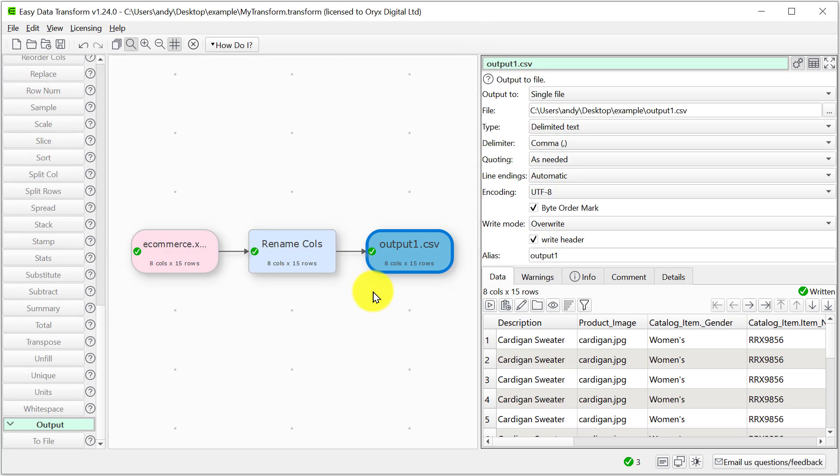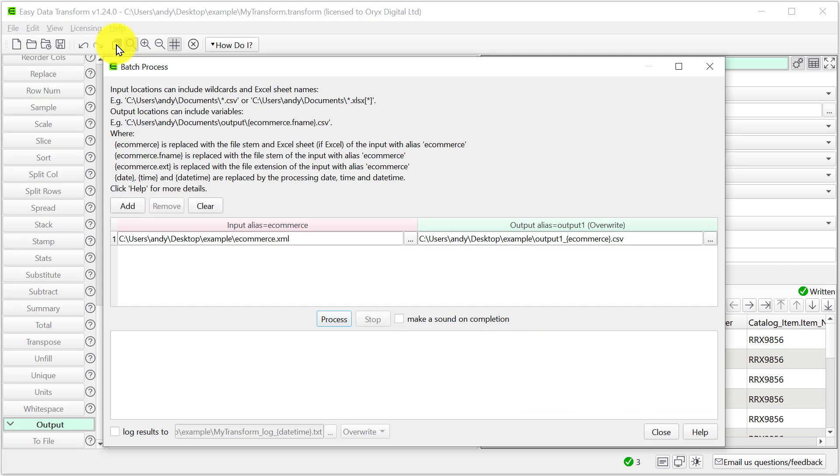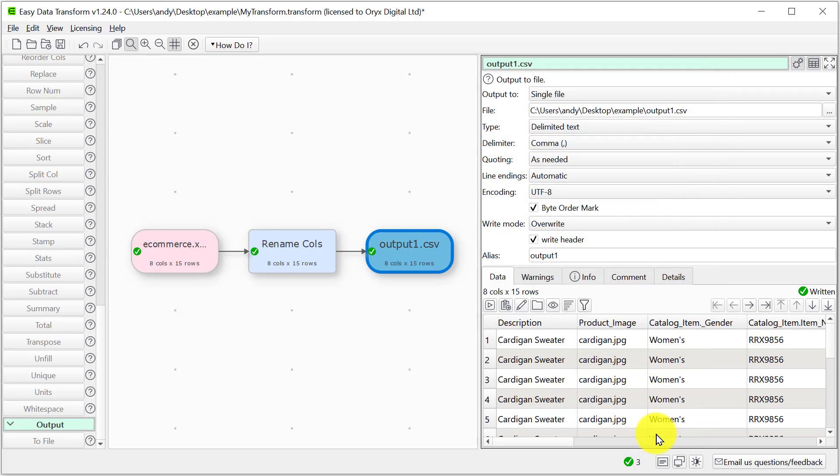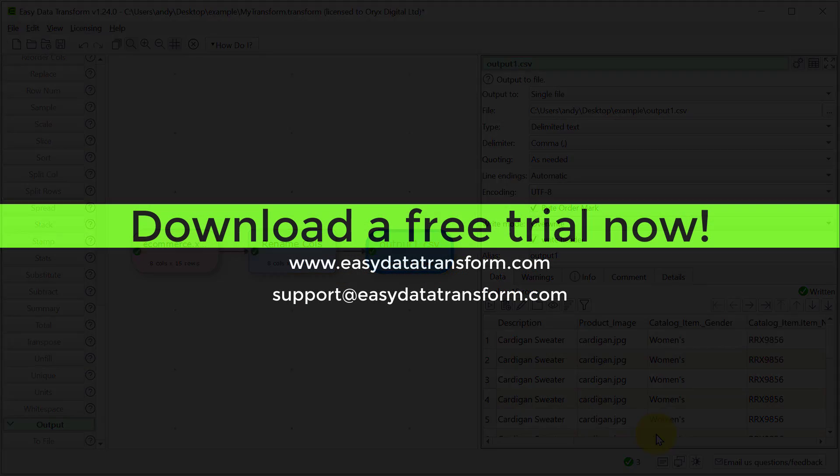If we've got a whole folder full of hundreds or thousands of XML files we want to convert, we can do it in batch mode. Just change the file name to a wildcard and click process. See our batch processing video for more details.